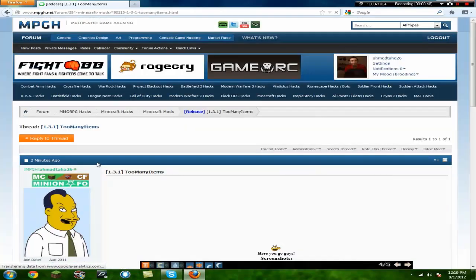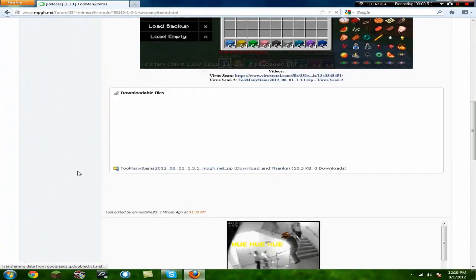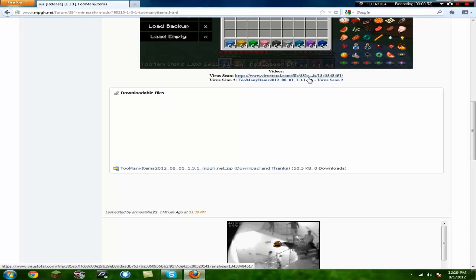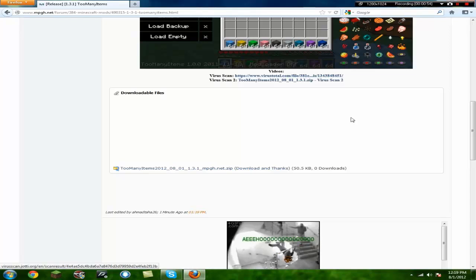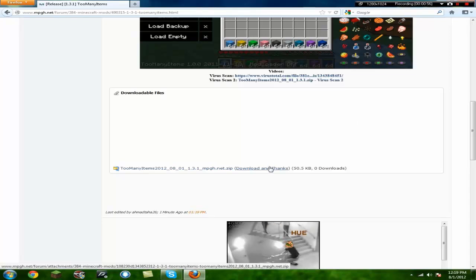Too many items mod, it's auto approved. You're going to come down here, you're going to check out the virus scans, there's no viruses detected. Download and thanks, download and thanks guys.